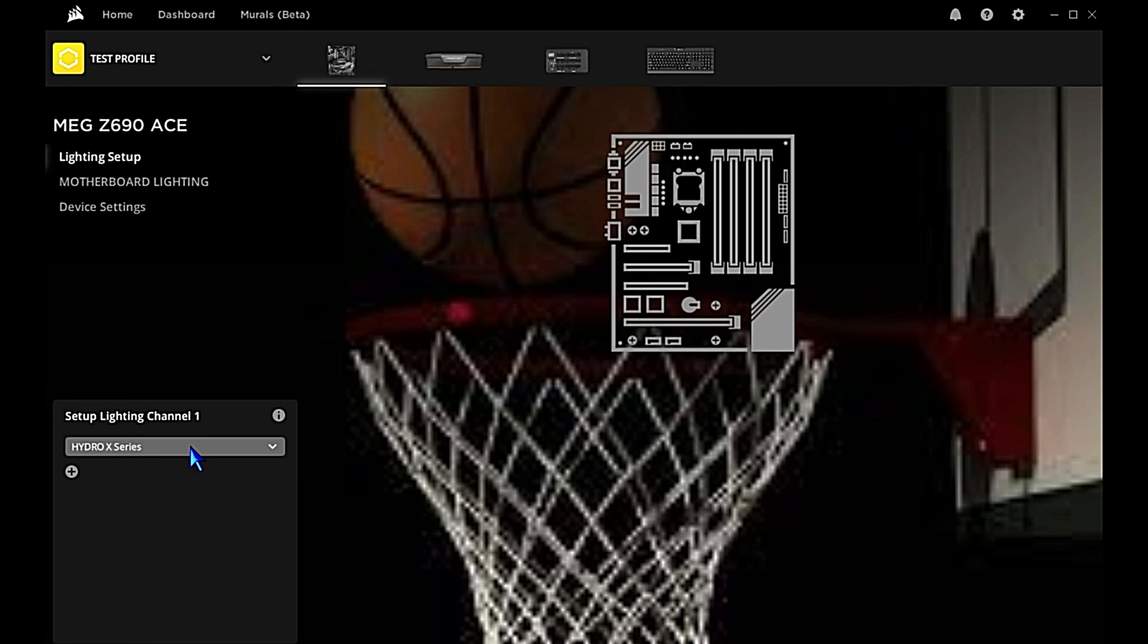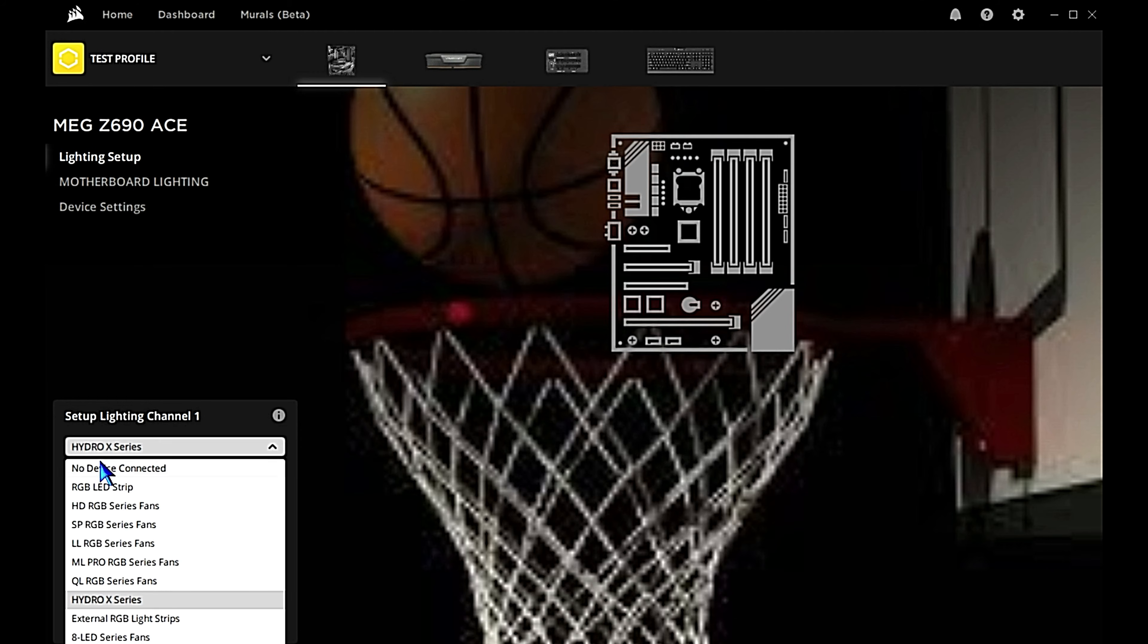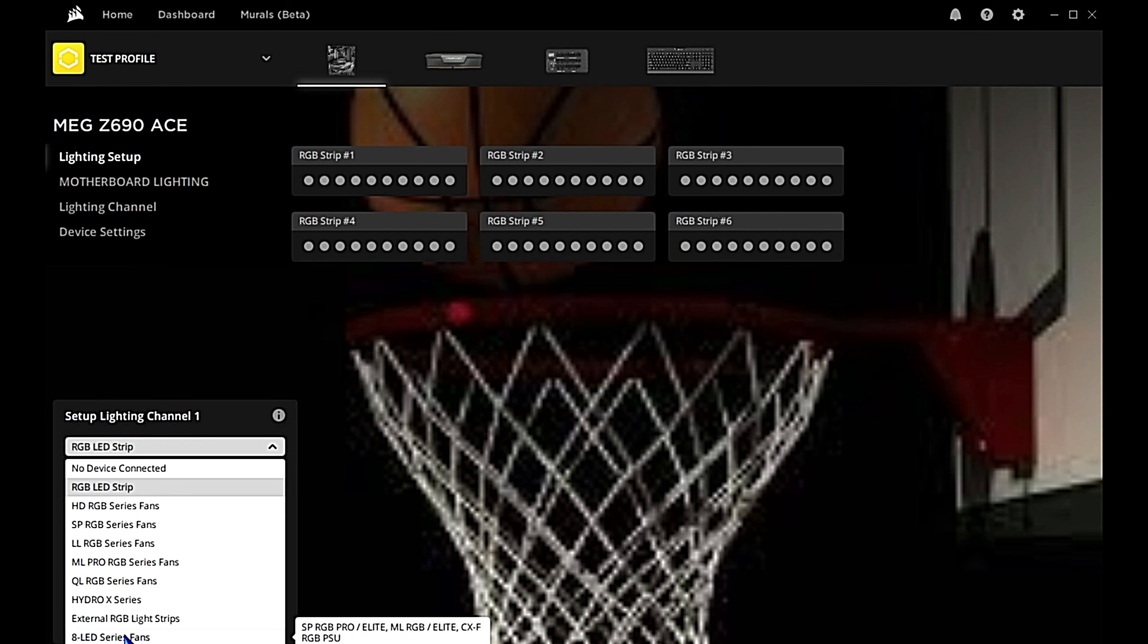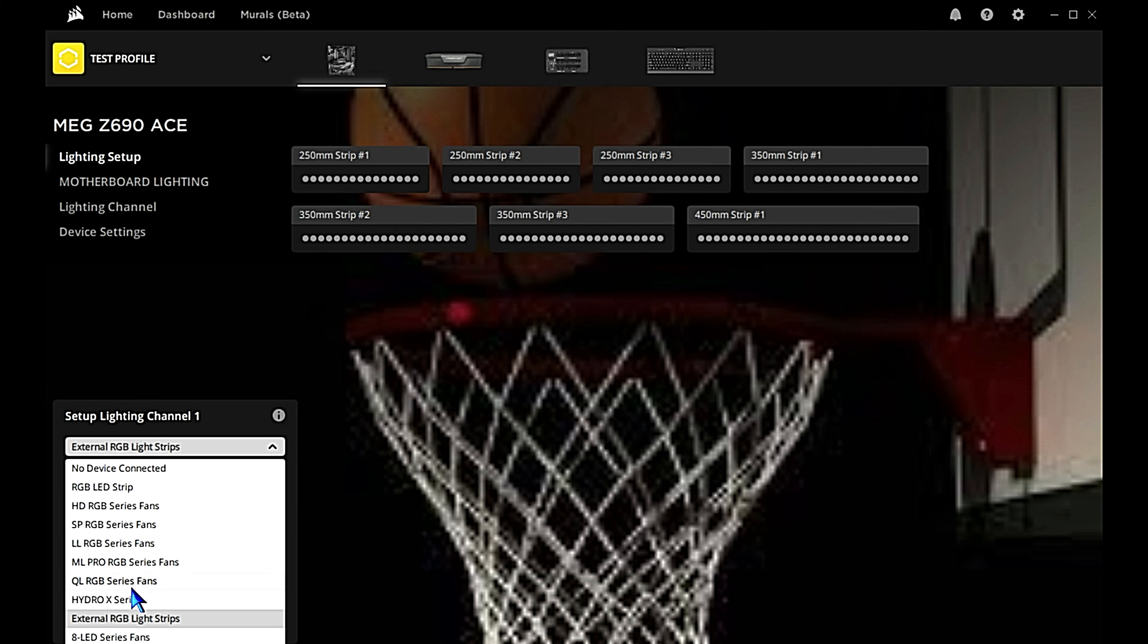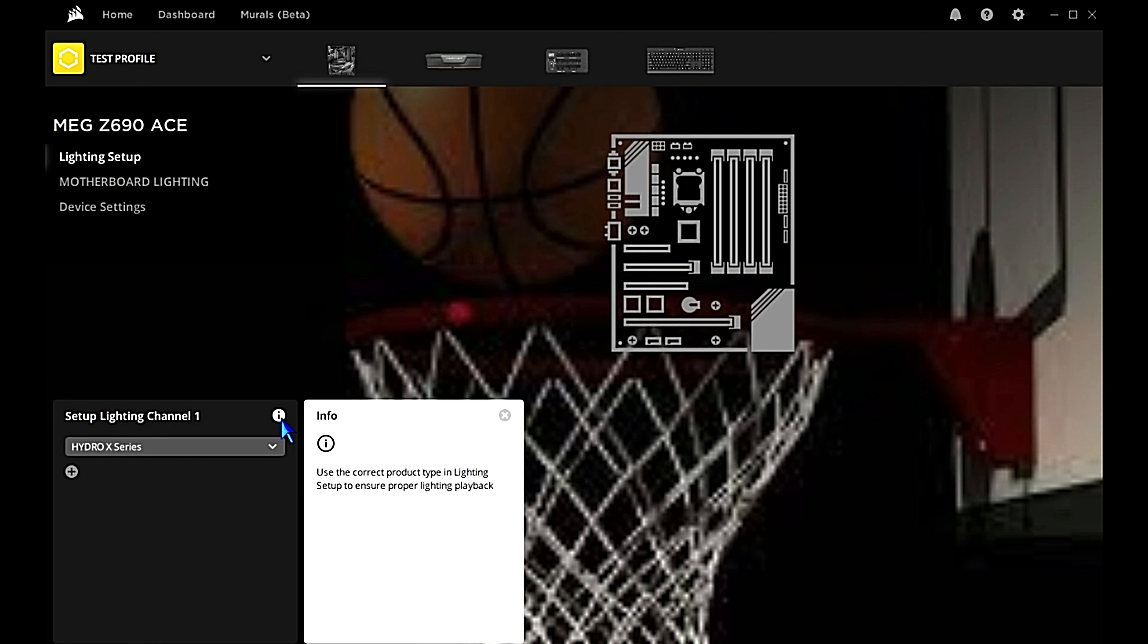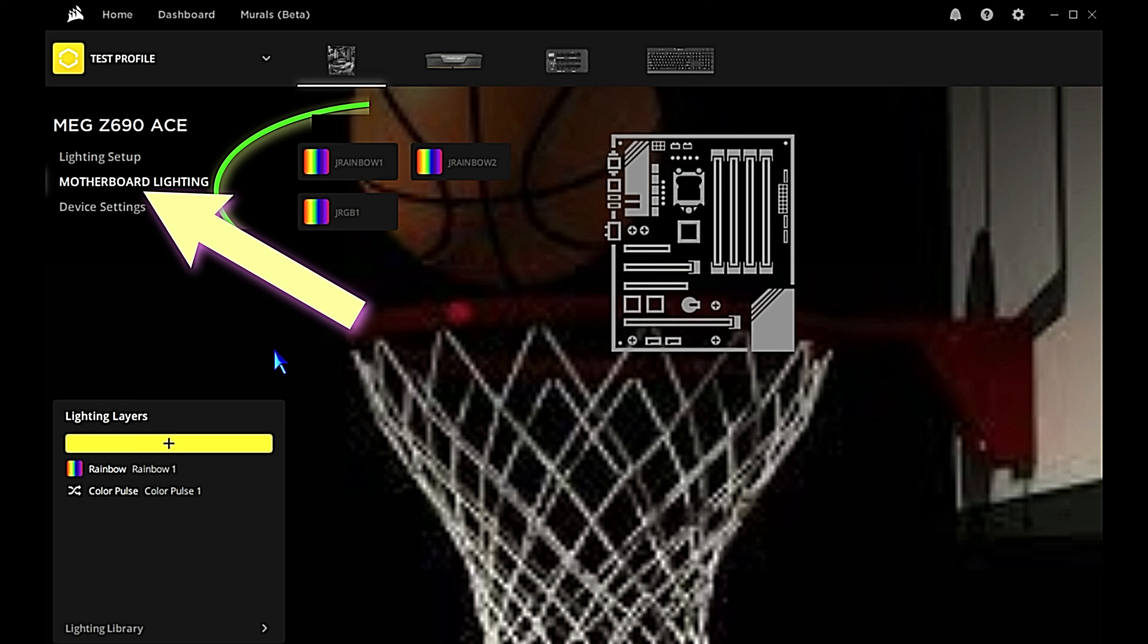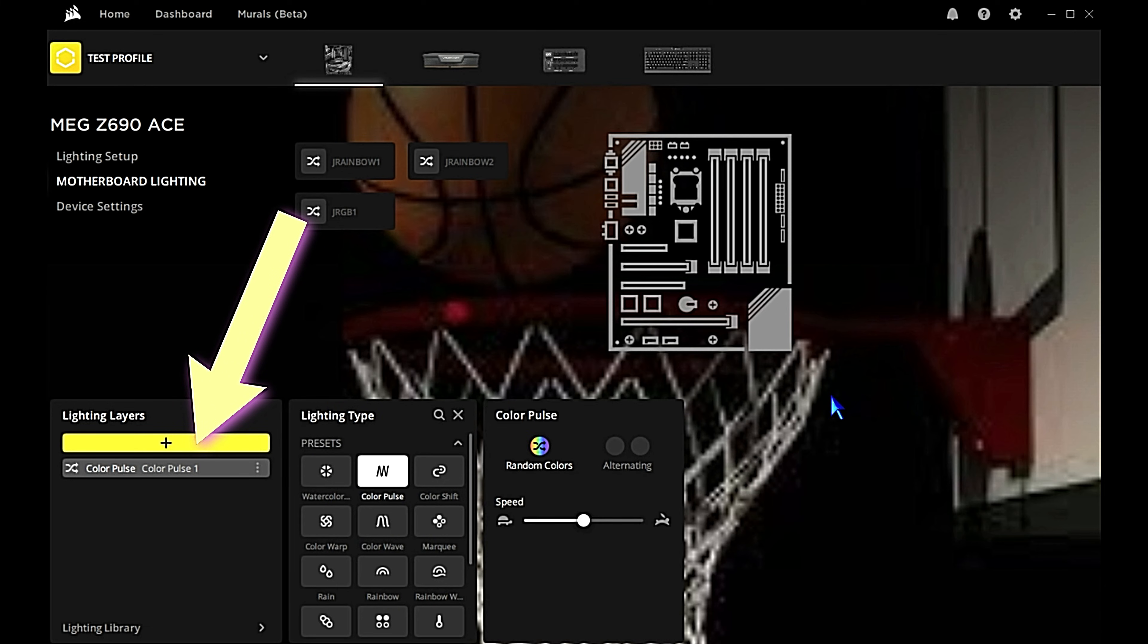Slam dunk! There we go. We can see Lighting Setup is the first option. Go down to the drop-down here where it says set up lighting channel number one. You can add lighting channels - we're gonna just do one lighting channel. We have a CPU water block plugged into the RGB header on this MSI MEG ACE. So for your system you're gonna want to choose probably RGB strip. They have two options for that: RGB LED Strip and way down at the bottom of that drop down is one called External RGB Light Strips. You could probably pick either one of those. You could probably even pick Hydro X water block. You could probably pick a lot of the different things and this still work. But MSI has a little info box here that says use the correct product type in lighting setup to ensure proper lighting playback. Just try to get as close as you can - not an exact science. When you click motherboard lighting, that's going to show all the RGB headers on the motherboard.